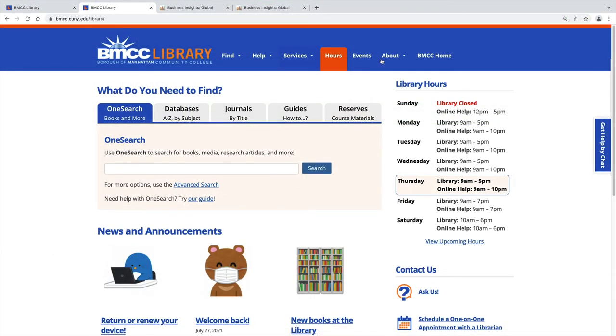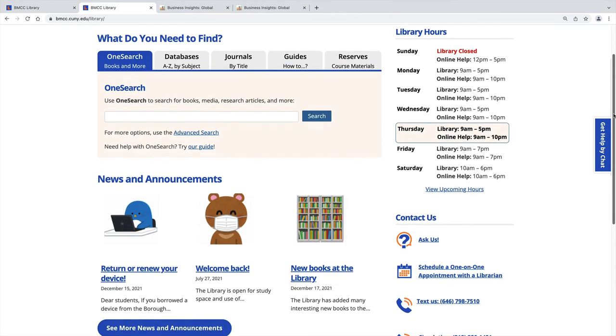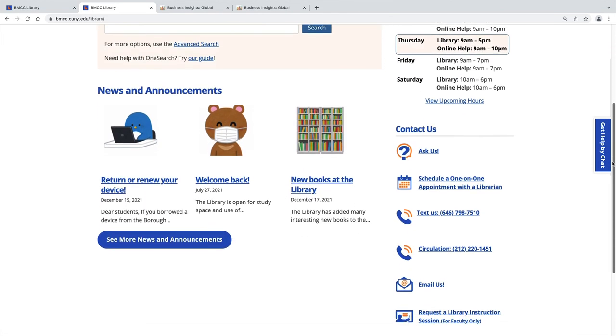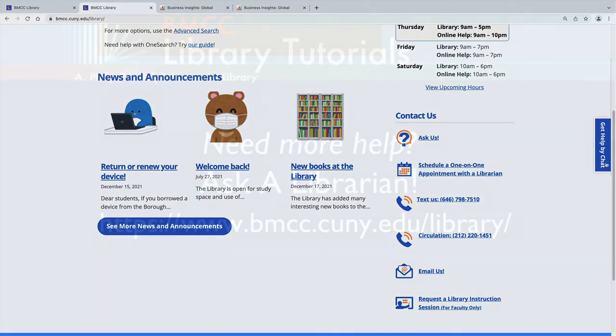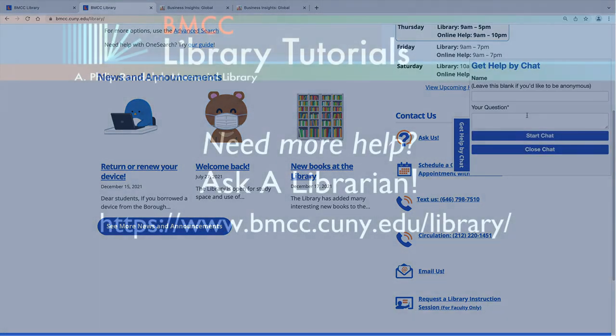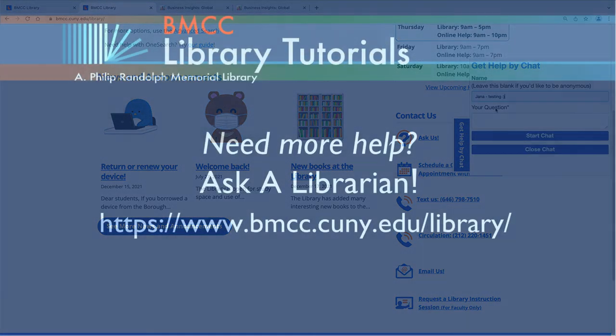Navigating library databases is a learned skill which improves over time. Please don't hesitate to contact the librarians with any questions through the ways listed here on the library homepage.